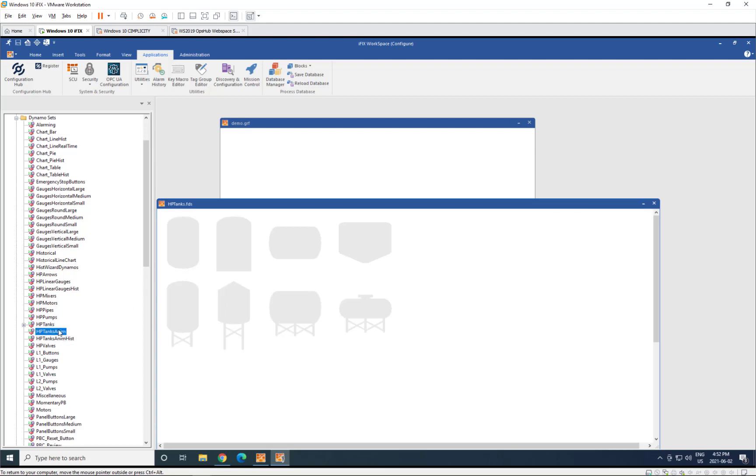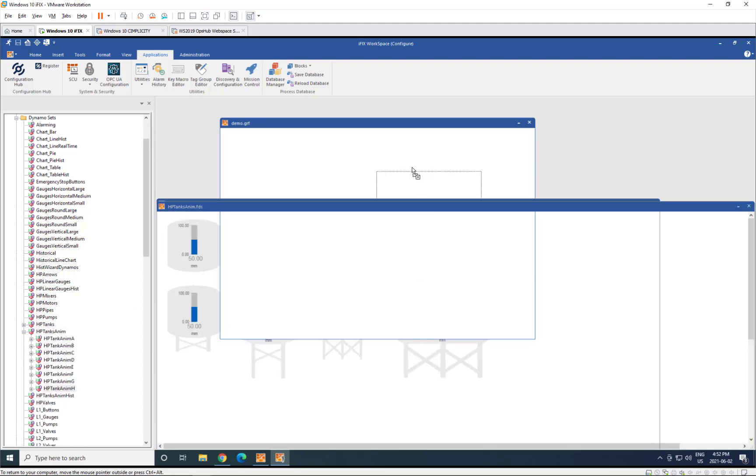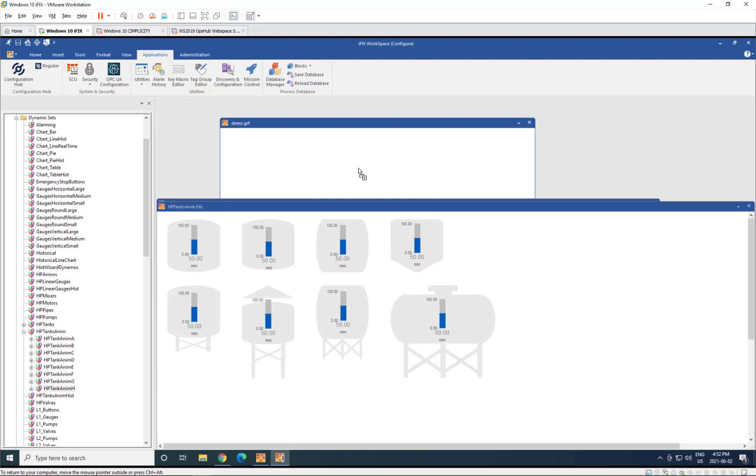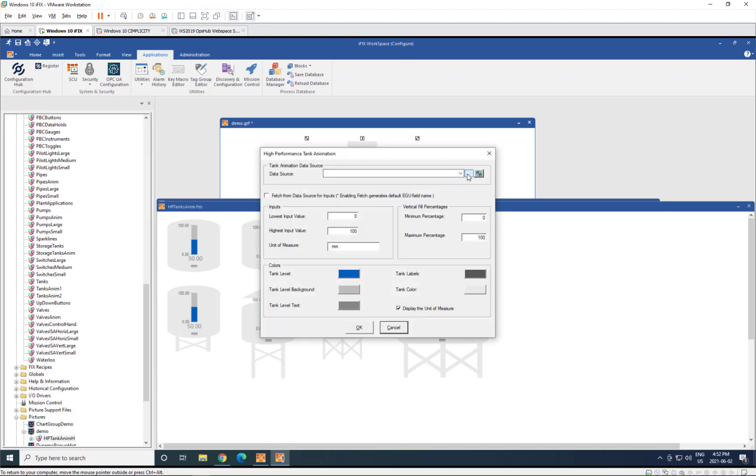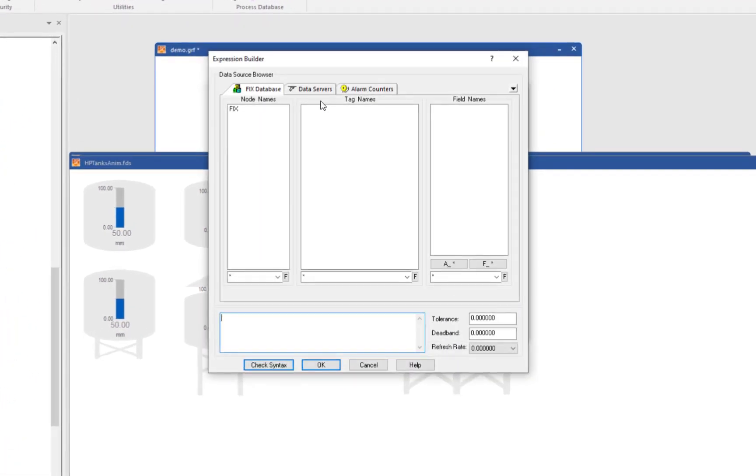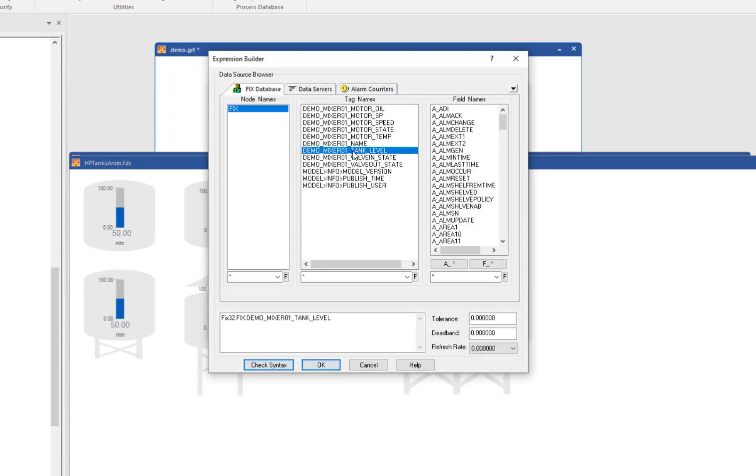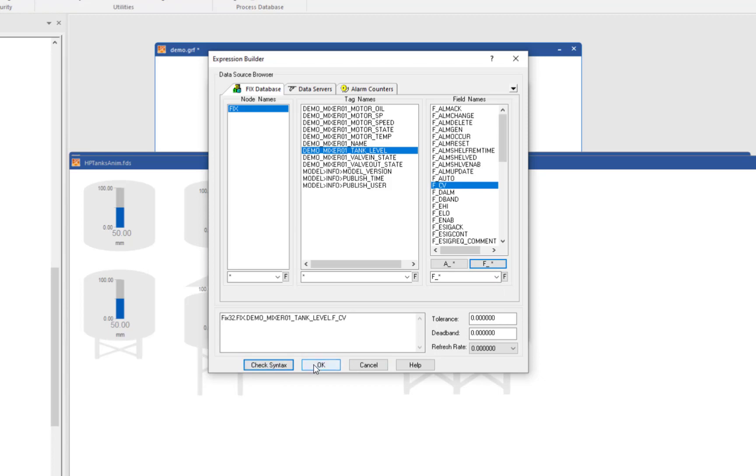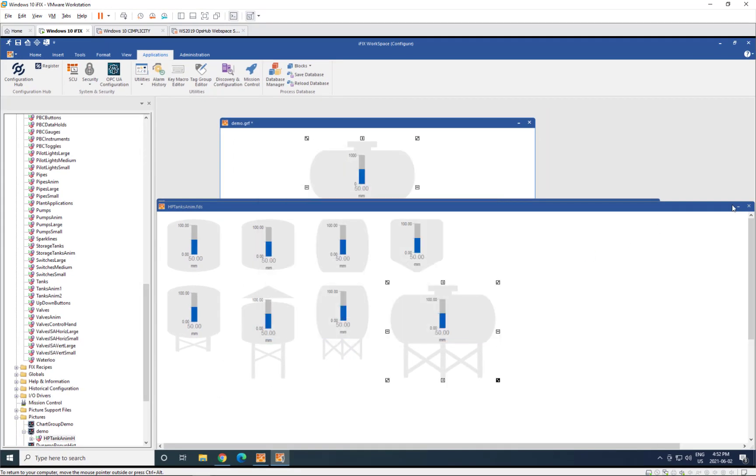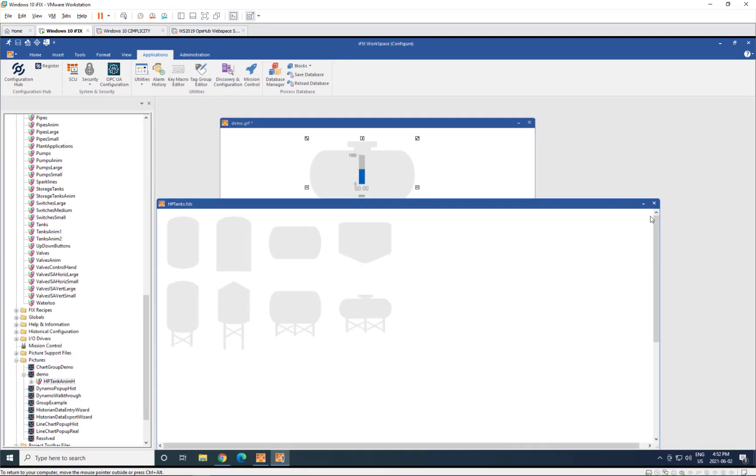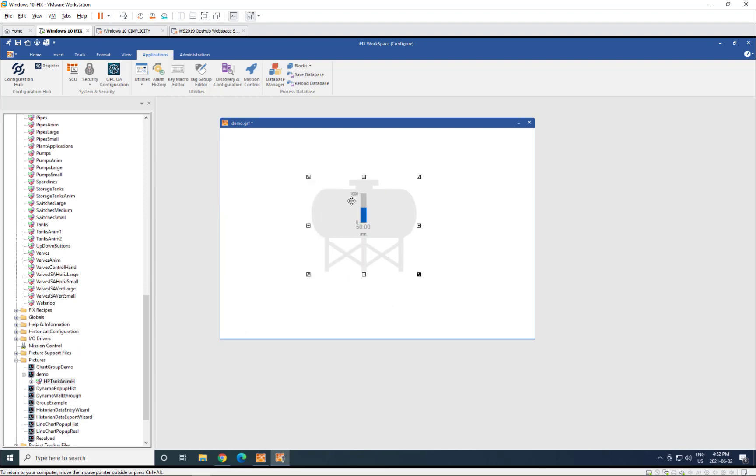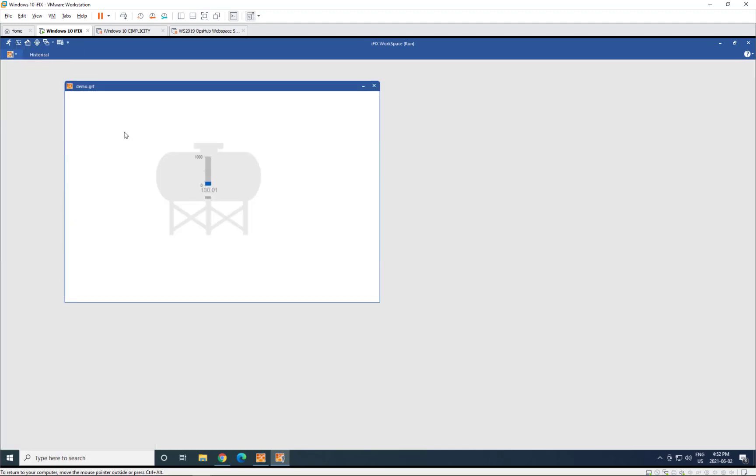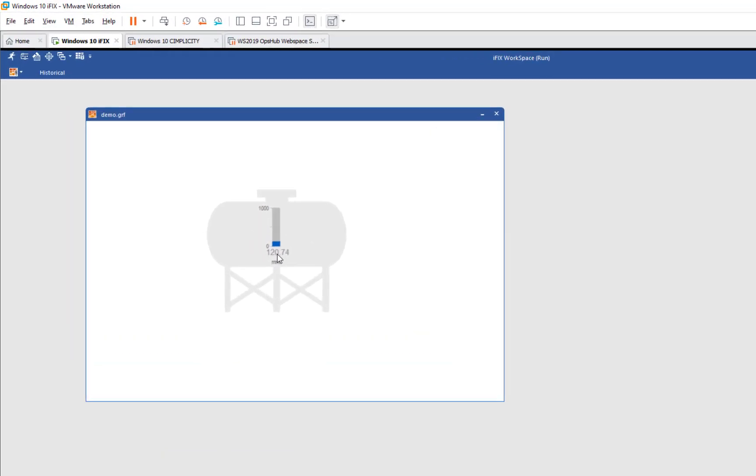Now let's do the animated ones. If I drop one of those tanks onto the screen and I browse that database, you'll see that I've got my mixers in here, and I'll pick the tank level, close the Dynamo sets, and we'll just go straight ahead and try out this, save that picture, try out the picture, and you can see right away we've got data going, talking to that IGS server.